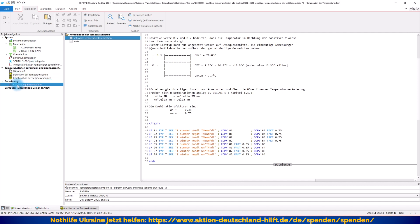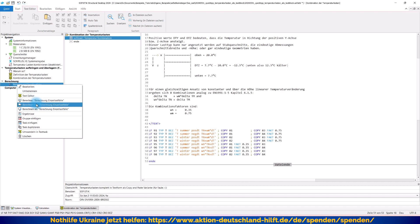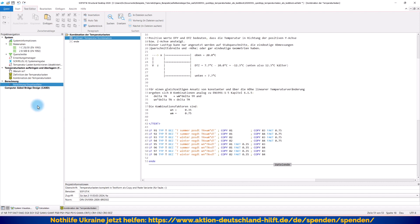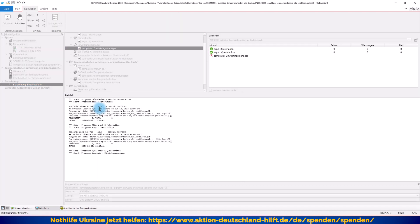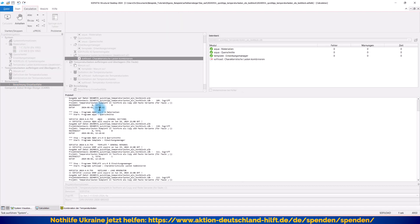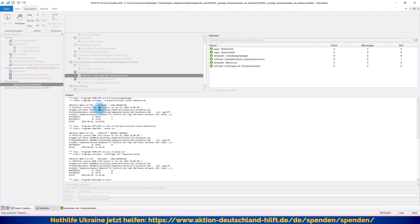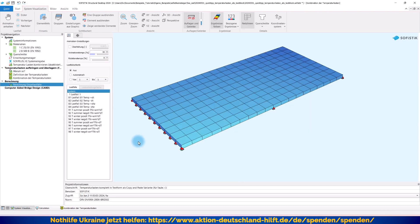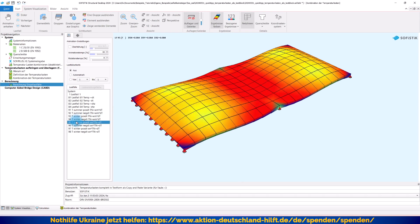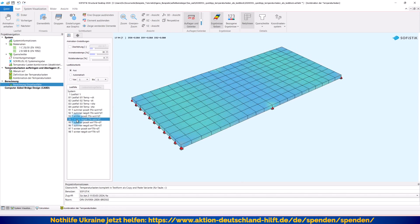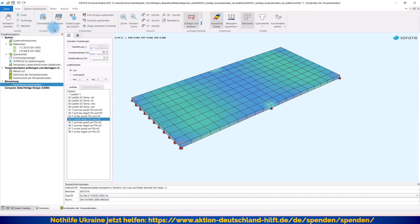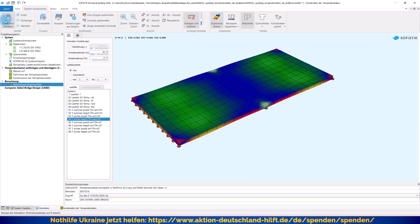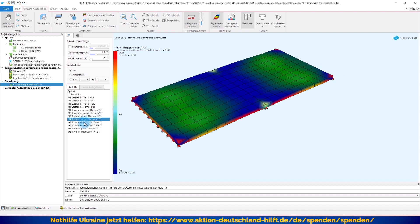Und wenn alles richtig gelaufen ist, kann ich jetzt einfach sagen, ich lasse das Ganze einmal durchrechnen. Und dann sollte ich auch hier überhaupt keine Fehler haben. Das heißt, Sie haben überall grüne Hacken. Und ich sehe auch hier wieder entsprechend meine Werte, so wie Sie sie kennen. Super.